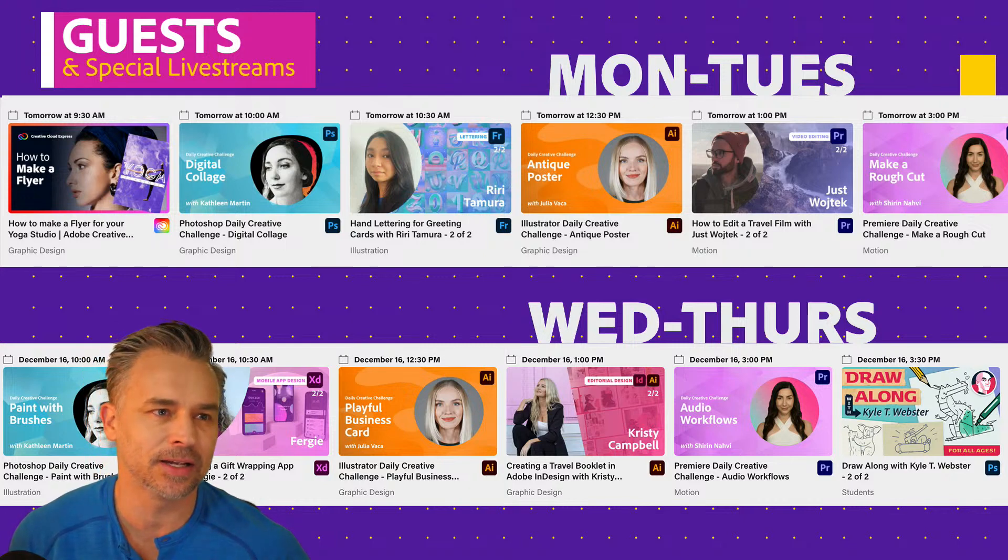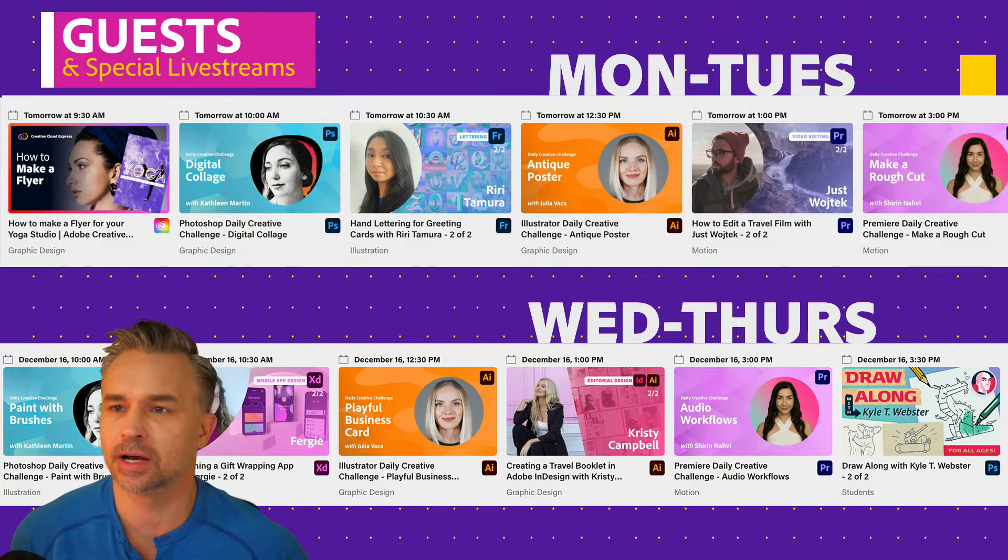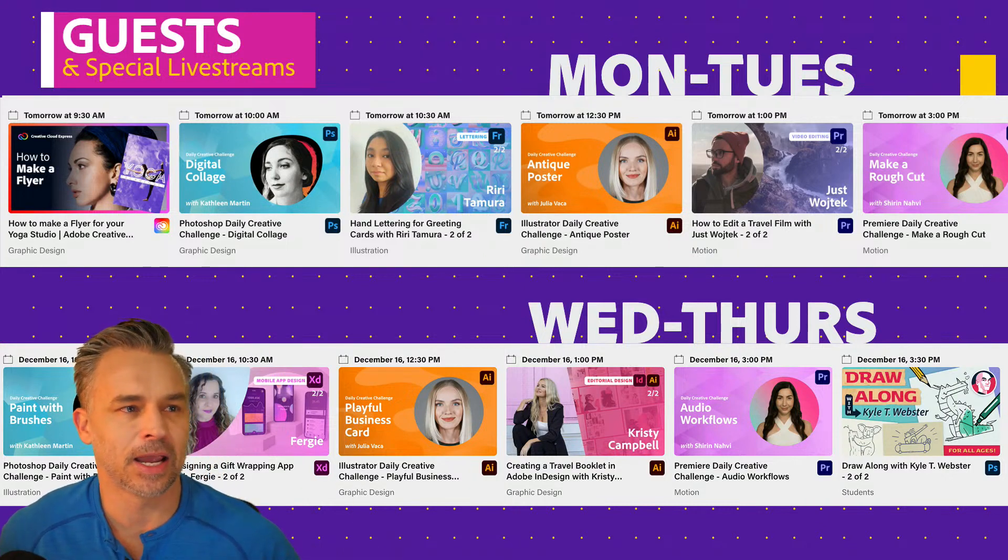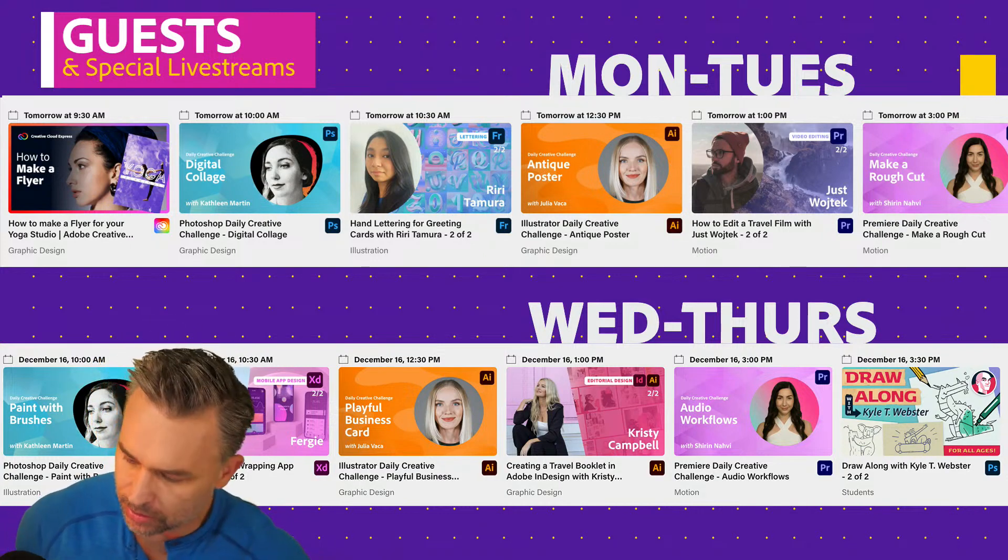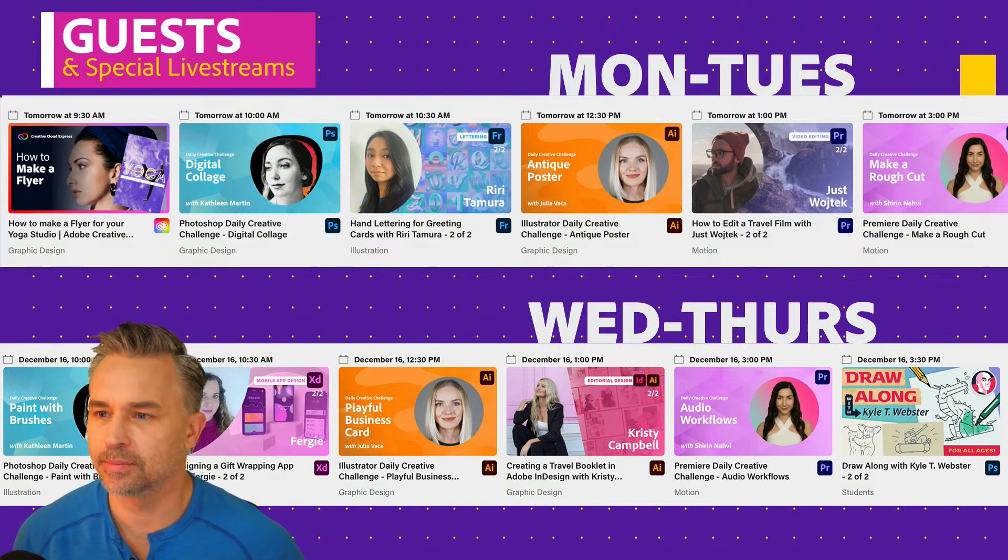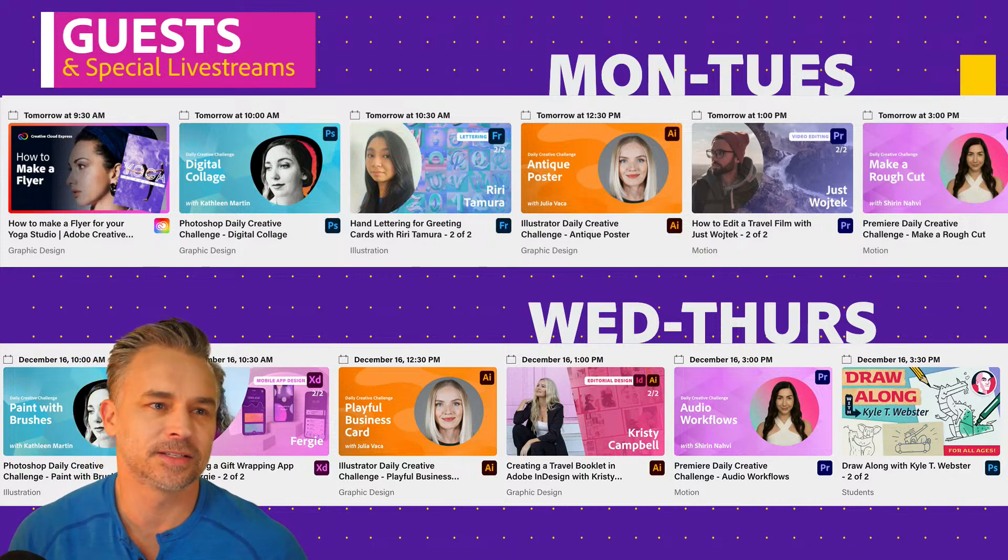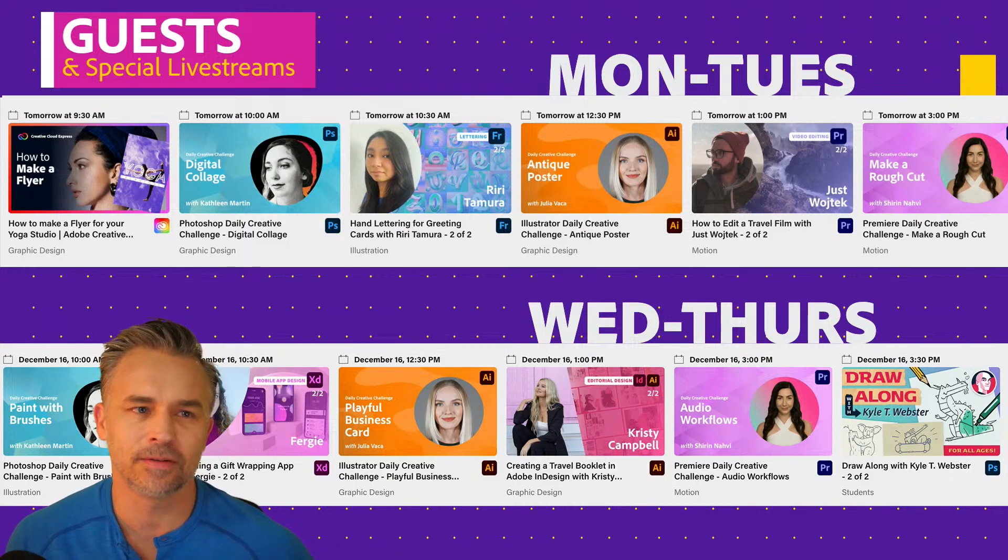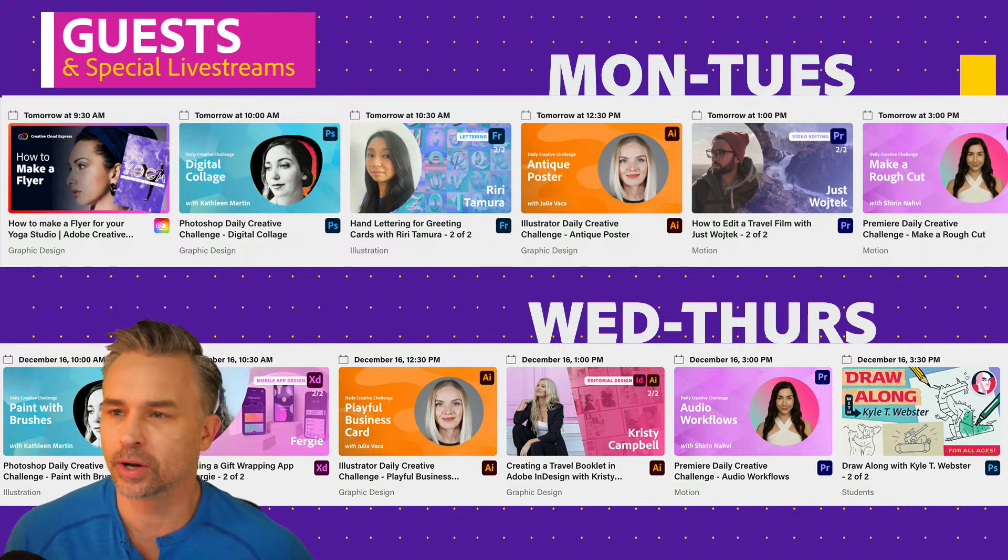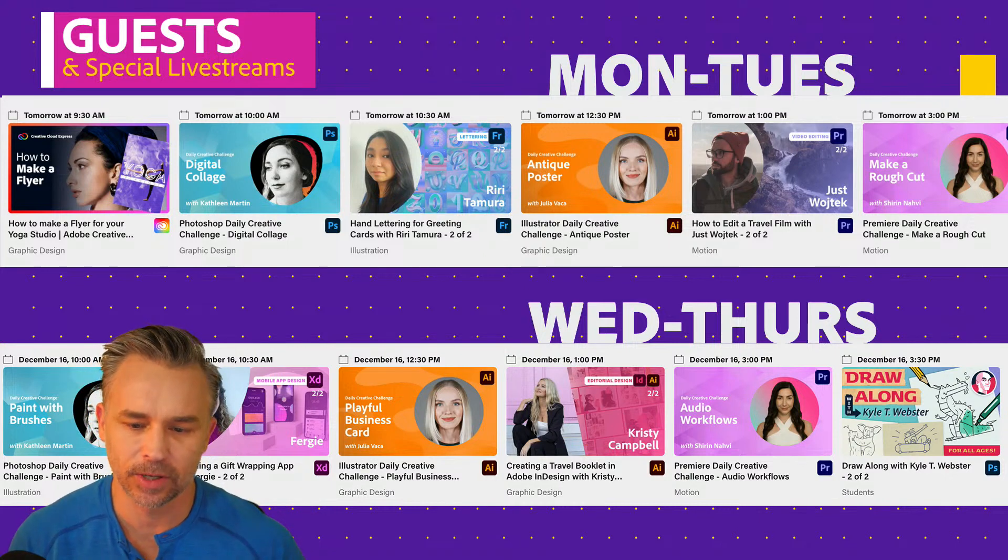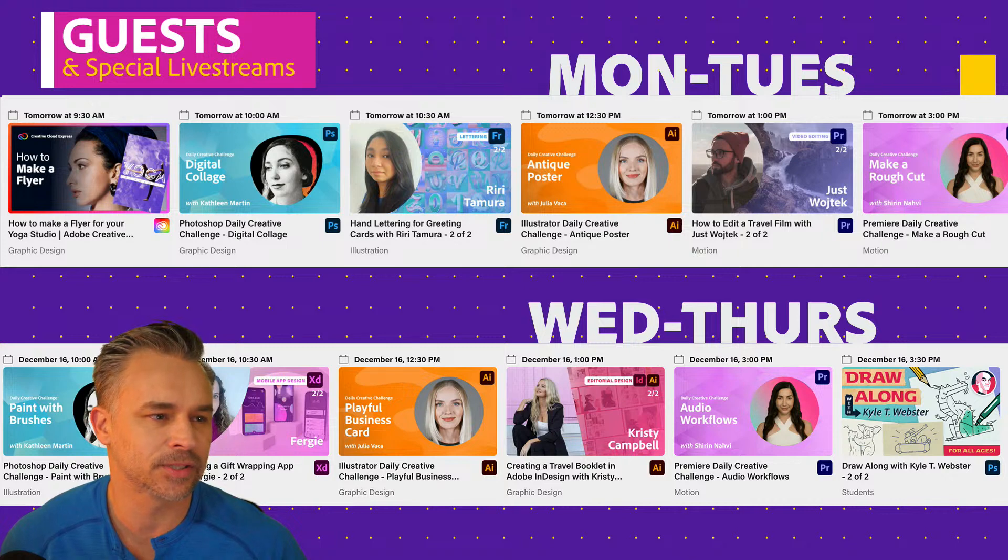As you can see behind me, we launched Creative Cloud Express, which I'm going to talk about. We have some live streams on that. You can see Claudia's little thumbnail above my head. We also have hand lettering and editing a travel film with Just Weotek. Sorry, I'm actually 30 minutes earlier than I usually am.